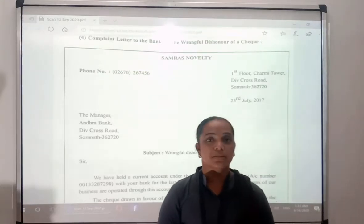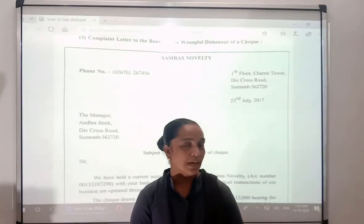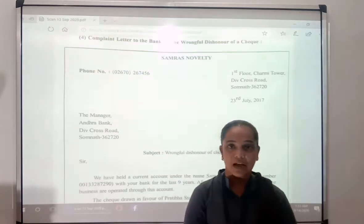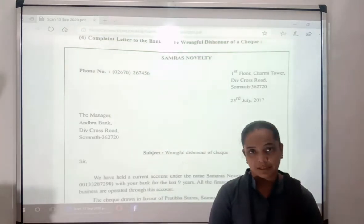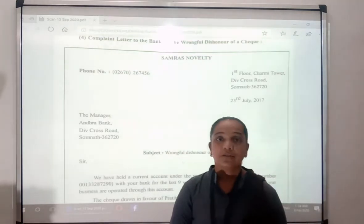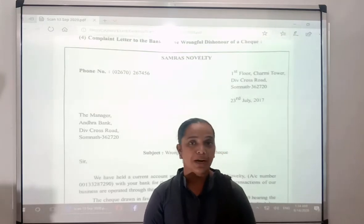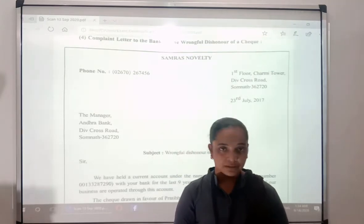Hello and good morning students. How is your learning going on with Class 12 with SBCC? We have finished Part 1, Part 2, and now we will go to Part 3.